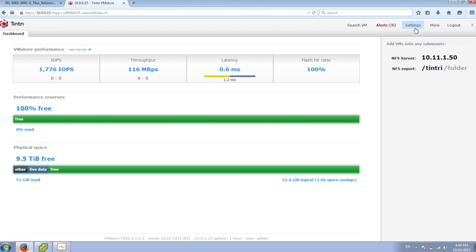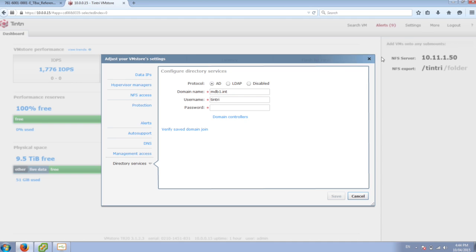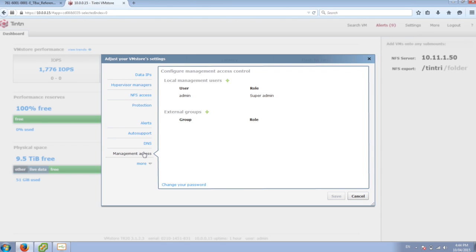And once we've configured that, now we can go through here and we can set up roles-based access. We can go into the management access, and we can add some groups in here.